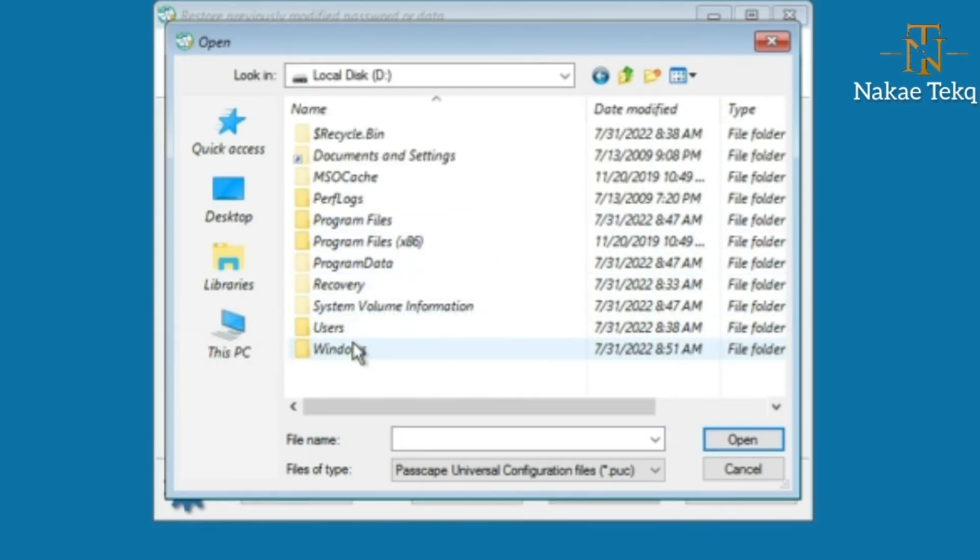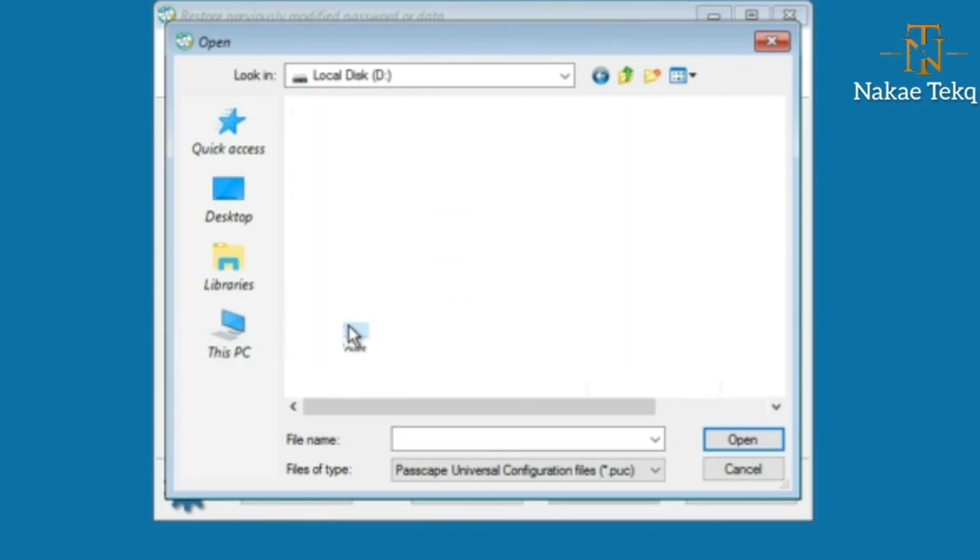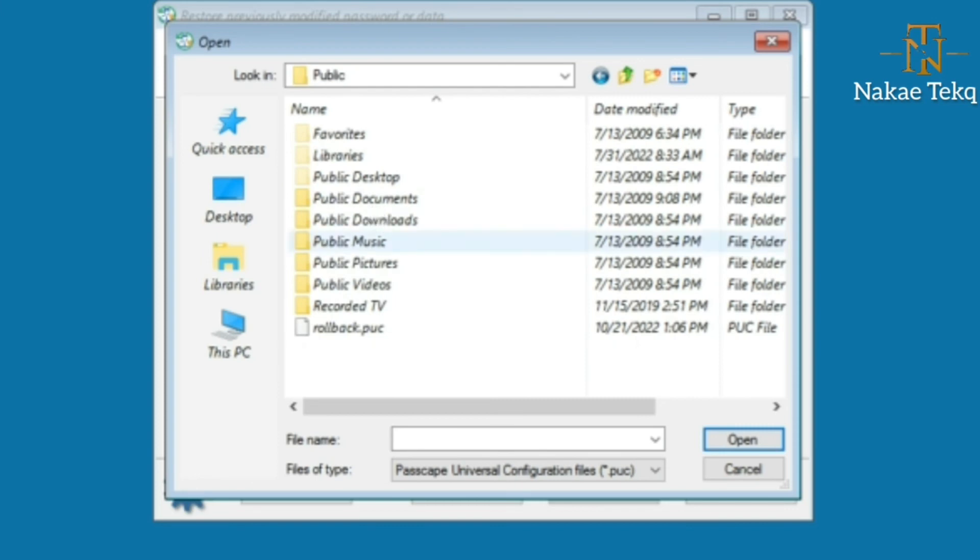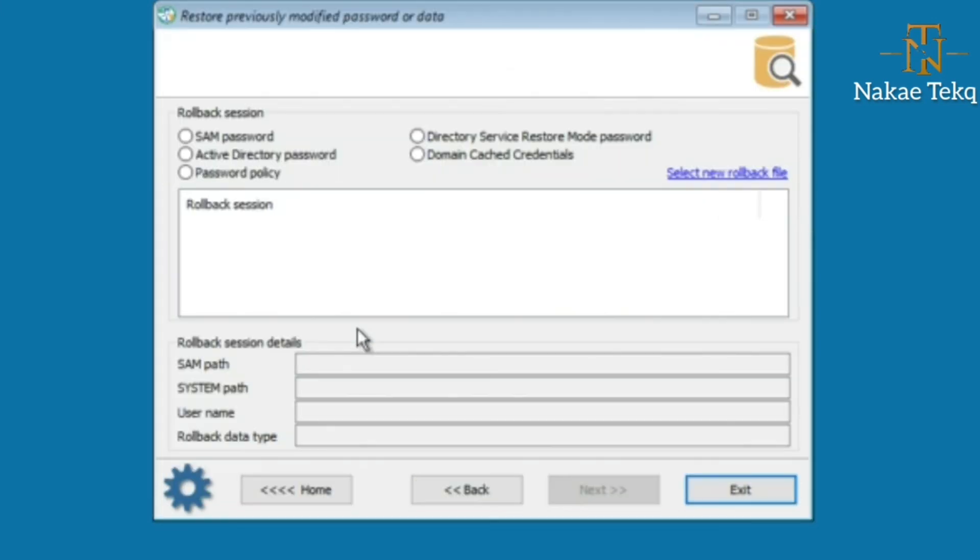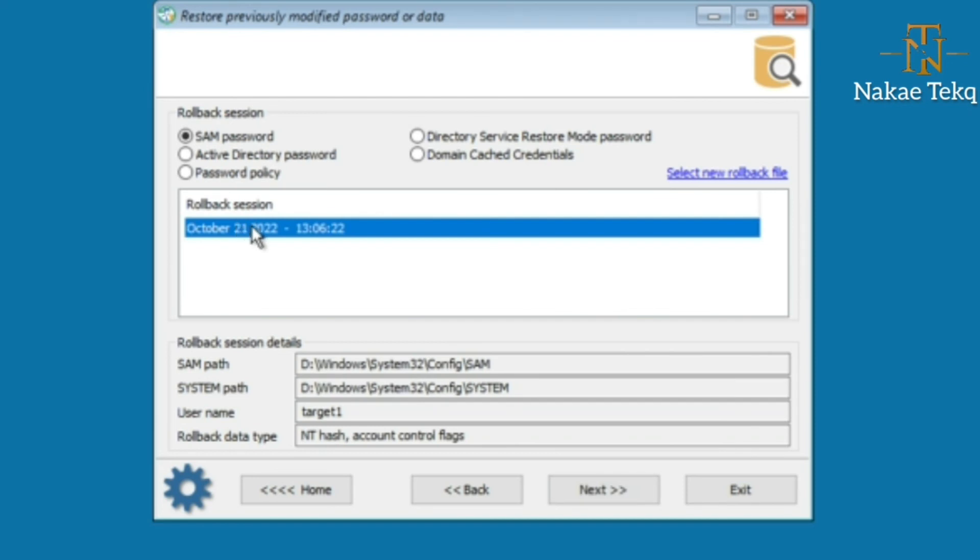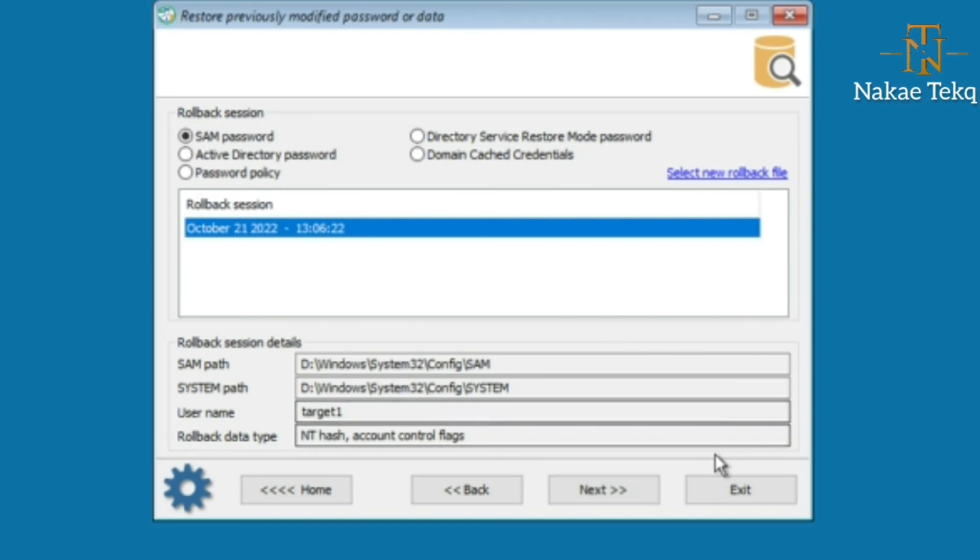Users, Public. There's the file: rollback.PUC. We select that file. This is the date we created the rollback file. Go to Next.